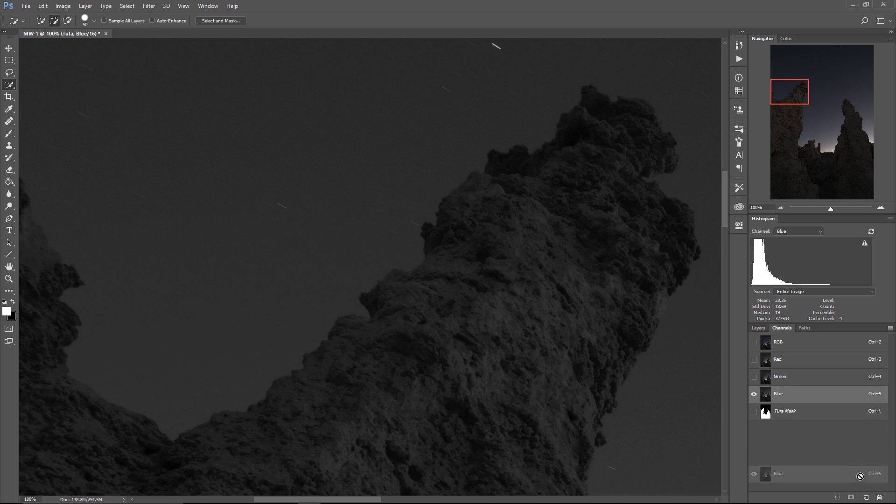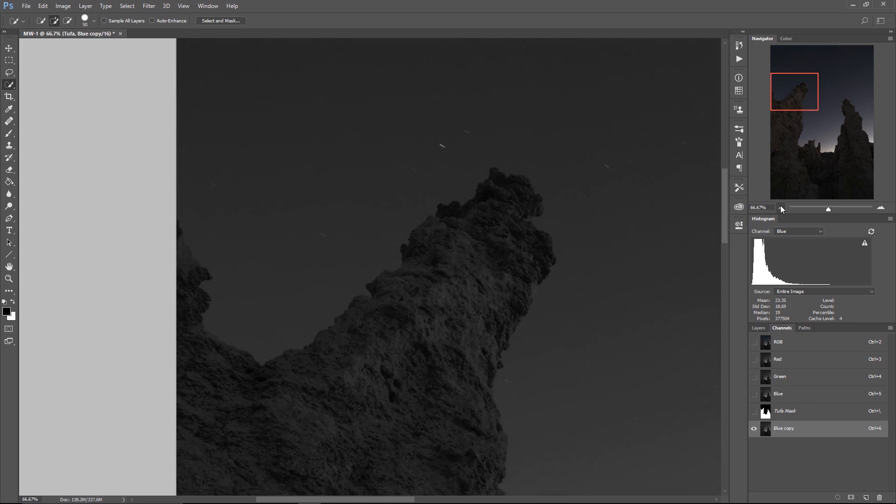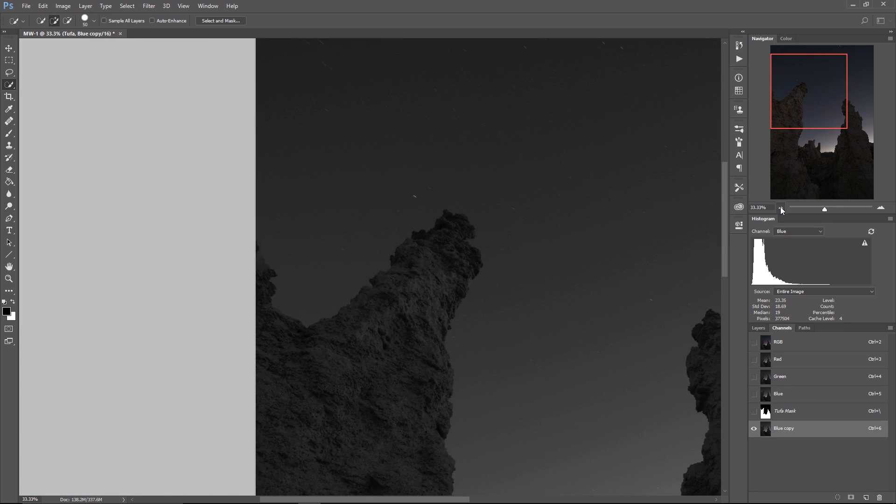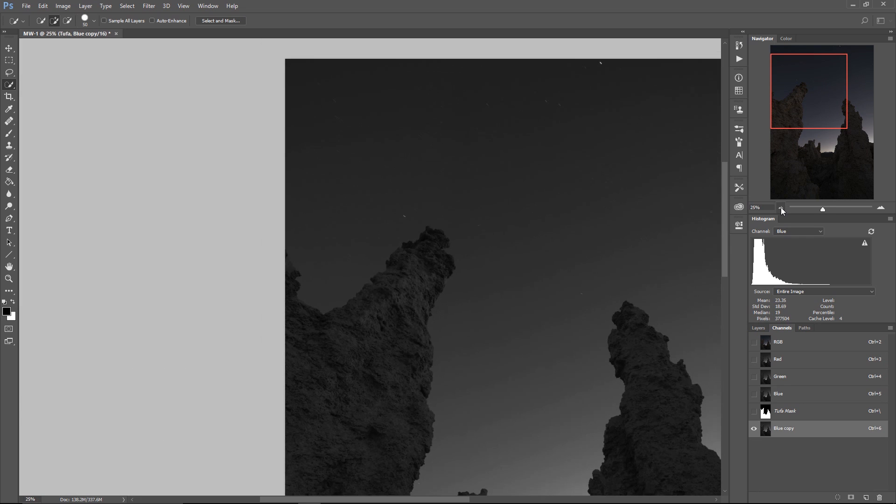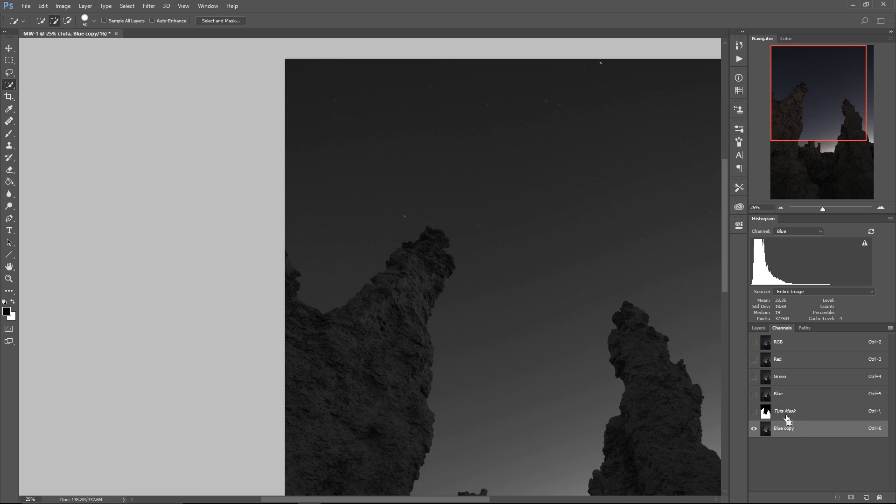But I can also give Photoshop a head start and the way I'm going to do that is by dragging that blue channel down here to this little icon which will duplicate it. You want to make sure that you duplicate the channel before you start making any adjustments to it otherwise you're going to really zone your image.